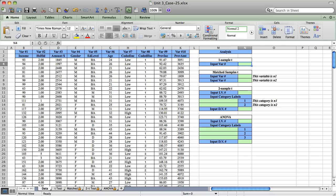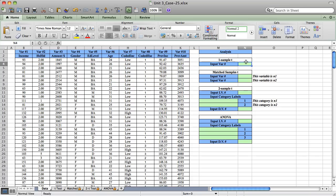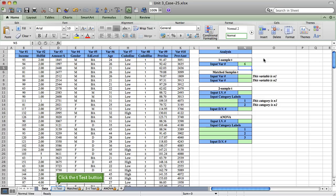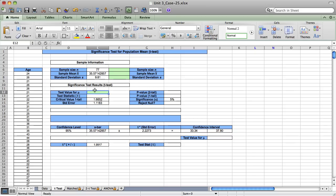The one-sample T test assumes a normal distribution and outlier screening is important. To run the one-sample T test for the population mean age, we need the Unit 3 Excel tool. Variable 6 is our sample of cardholder ages, and the one-sample T test will be run with variable number 6. Our T test results will be shown here.